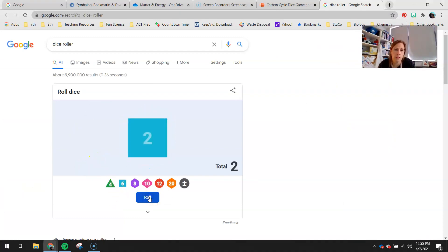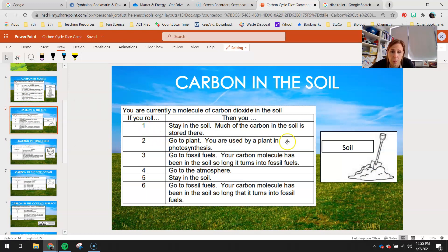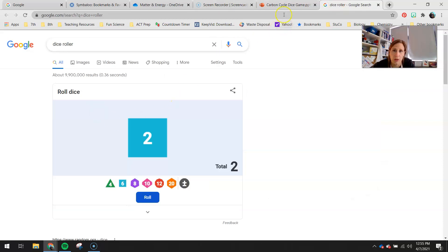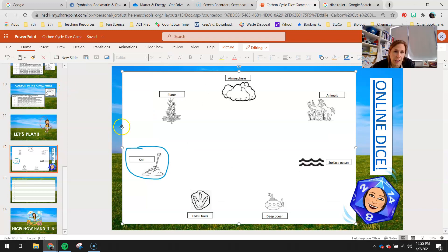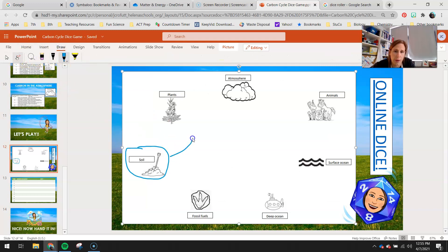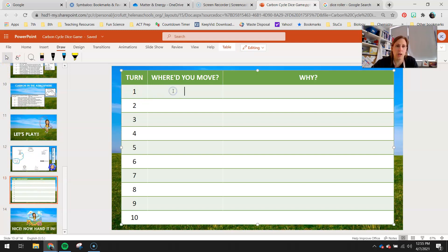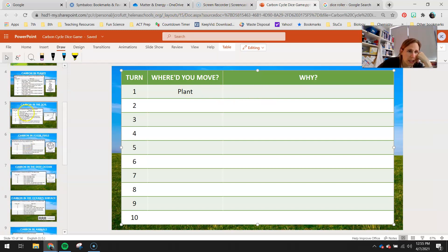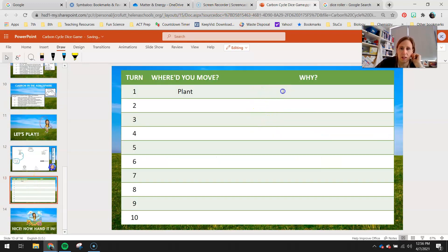Click roll — say I got a two. I go back to my soil key and look at what two says: go to the plant, you are used by the plant in photosynthesis. So I go back to my game board and draw an arrow from the soil to the plant, and label that arrow with a number one. That indicates my first turn was from soil to plant. Then I go to slide 13 and next to turn one, I record where I moved — to the plant — and why: used by plant in photosynthesis.